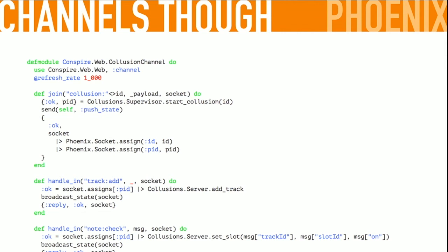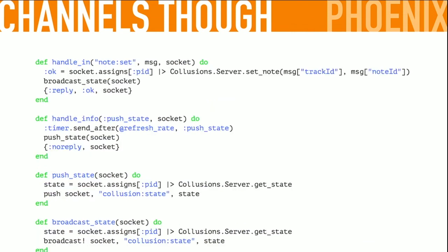When someone sends a track add, we call collusion server add track, then broadcast state to tell everybody, then reply okay. When somebody checks a note, we defer to the function that knows how to check the note, tell everybody, and say okay. Similarly for set note — same deal: call a function, tell everybody, done. You could do more interesting stuff than broadcast the whole state — you could specifically send 'this note was checked' — but with the few people that make sense in one of these things, it's easy to just tell everybody the whole new state. That's where you'd be smarter if you wanted to make a smarter server.